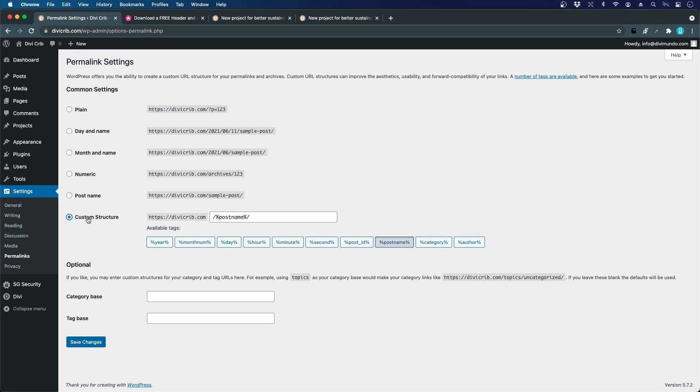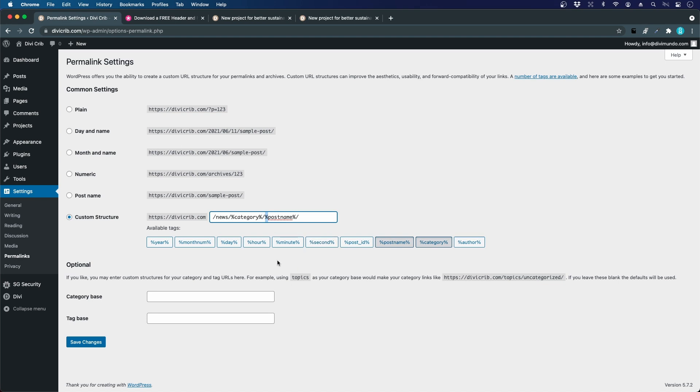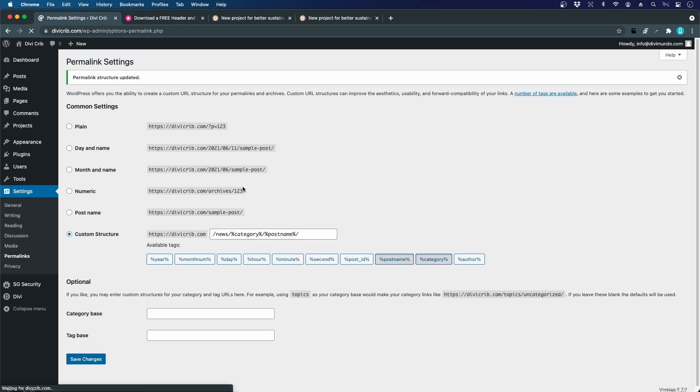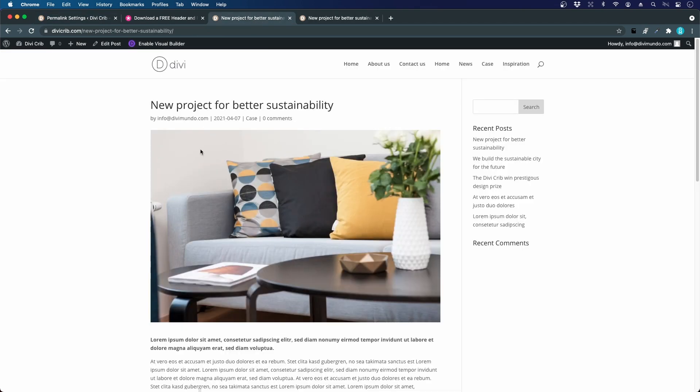I'll choose a custom structure and delete this. I'll say it should be /news/ and we want to have the category - that's a dynamic field - and we want to have our post name, which is also a dynamic field. That's why we have these percentage signs there. I will save it.